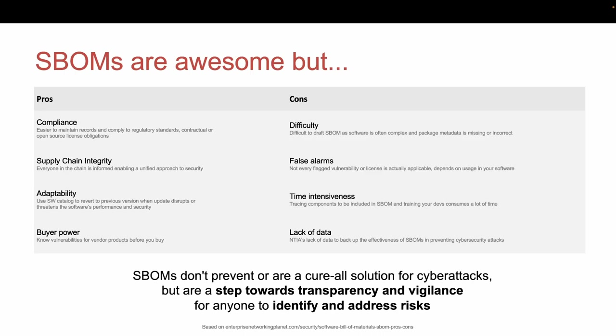That said, it may be difficult to draft an SBOM as software is often complex and not all the package metadata is available. You might also see several false alarms for vulnerabilities for included open source dependencies that you might not even be using.